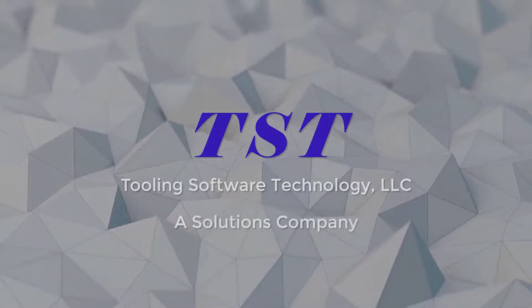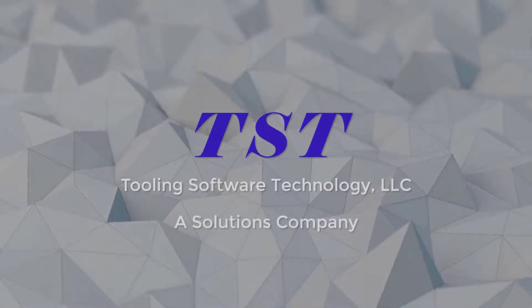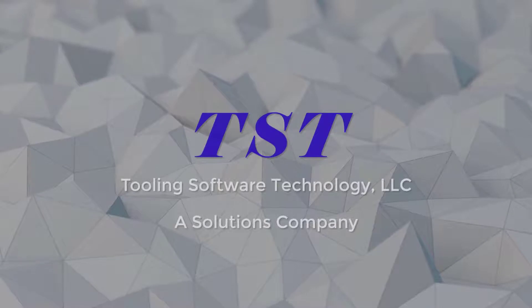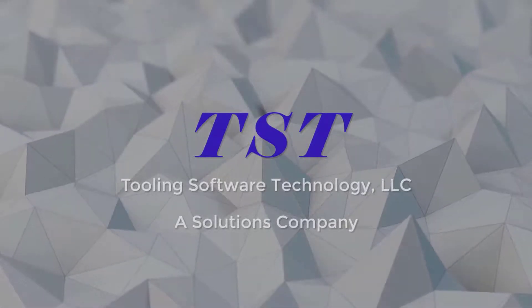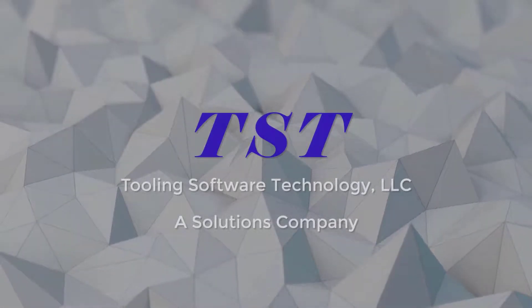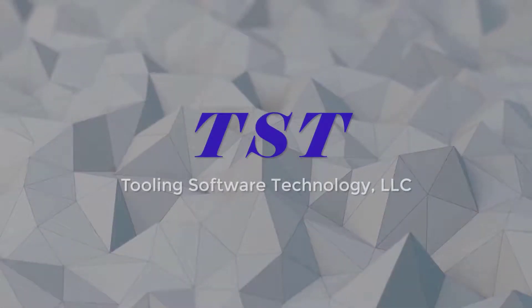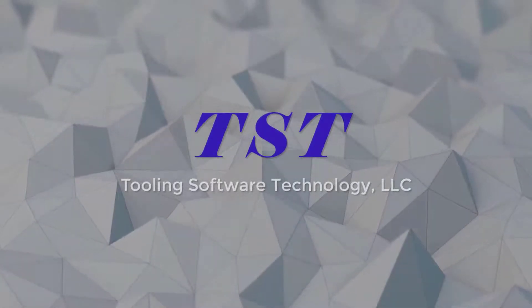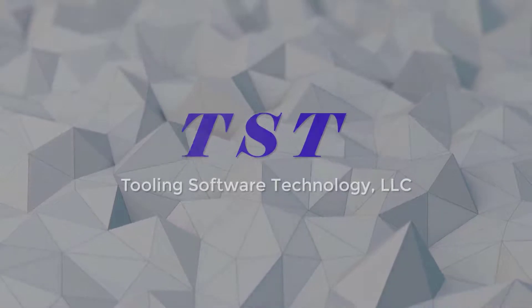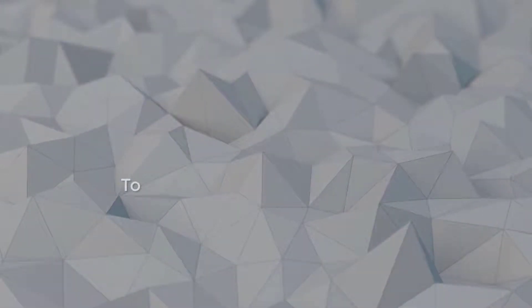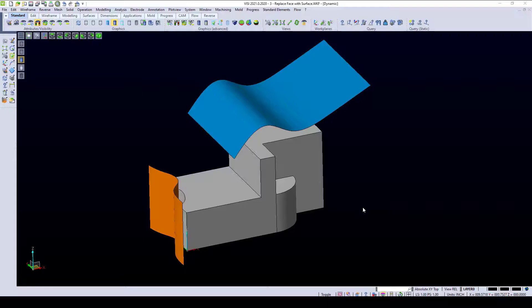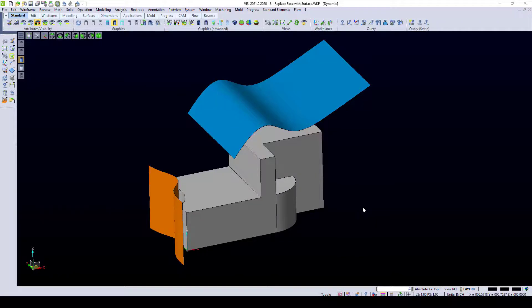TST, a solutions company. In this video, we're going to go over a couple of options that we have with our replace face with a surface command inside of Visi.